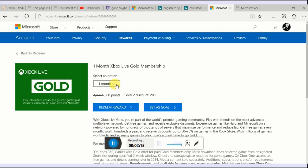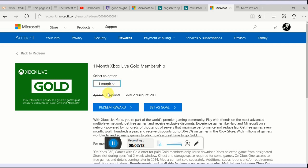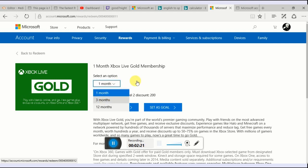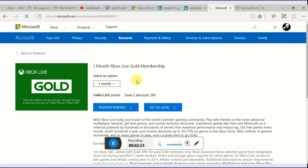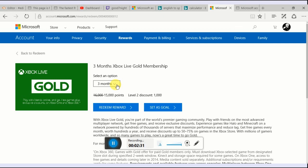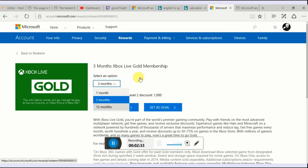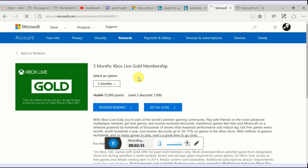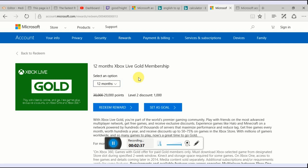Basically, one month is going for 6,800 points, and then three months is going for 15,000 points. And then 12 months is going for 29,000 points. That's pretty much two months put together.